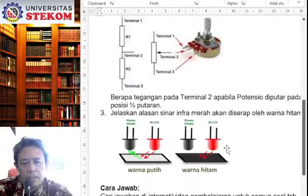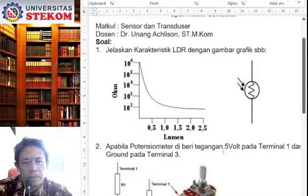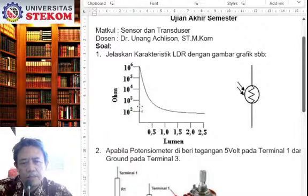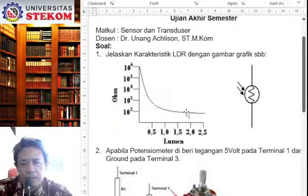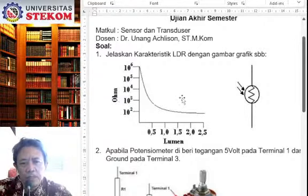Soal yang mesti Anda kerjakan ada tiga soal. Soal yang pertama, ini karakteristik dari LDR itu diwakili dengan grafik seperti ini. Jadi, bila Anda memahami grafik ini, antara hambatan dan cahaya, bentuk grafik ini akan menunjukkan bagaimana karakter dari LDR ini, antara cahaya terhadap hambatan. Nah, ini Anda jelaskan bagaimana karakteristik LDR berdasarkan gambar yang ada di samping ini.